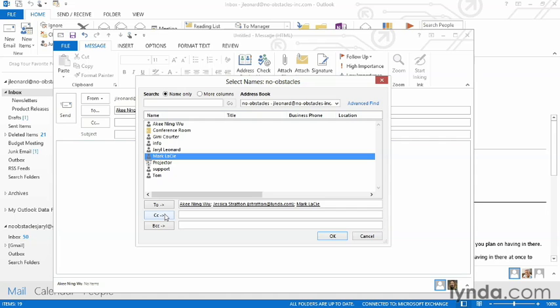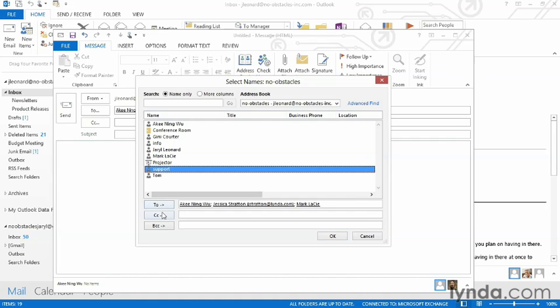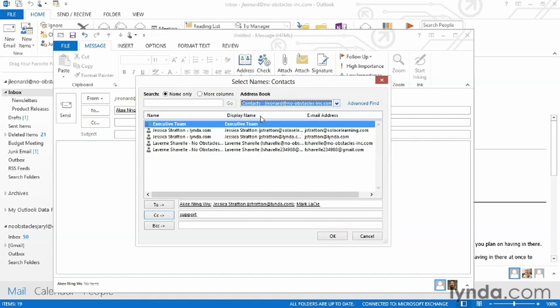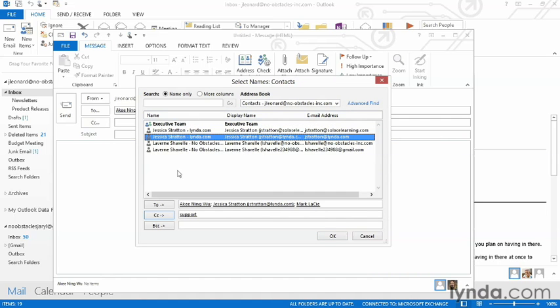Such as carbon copy, so they get a copy of the email. I can use the pull-down menu in the address book and choose from my local contacts. When I'm all done addressing my email, I can click OK.